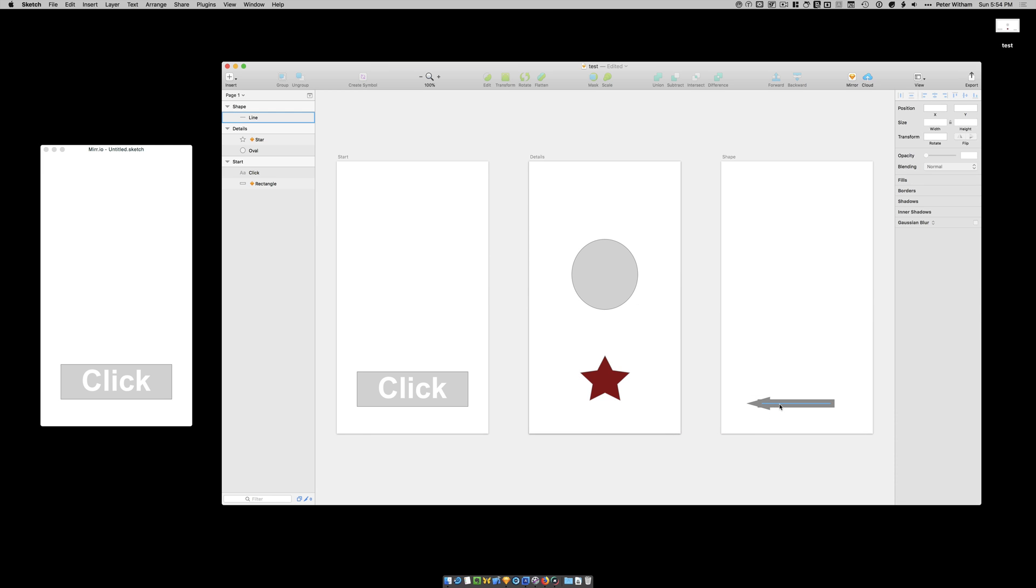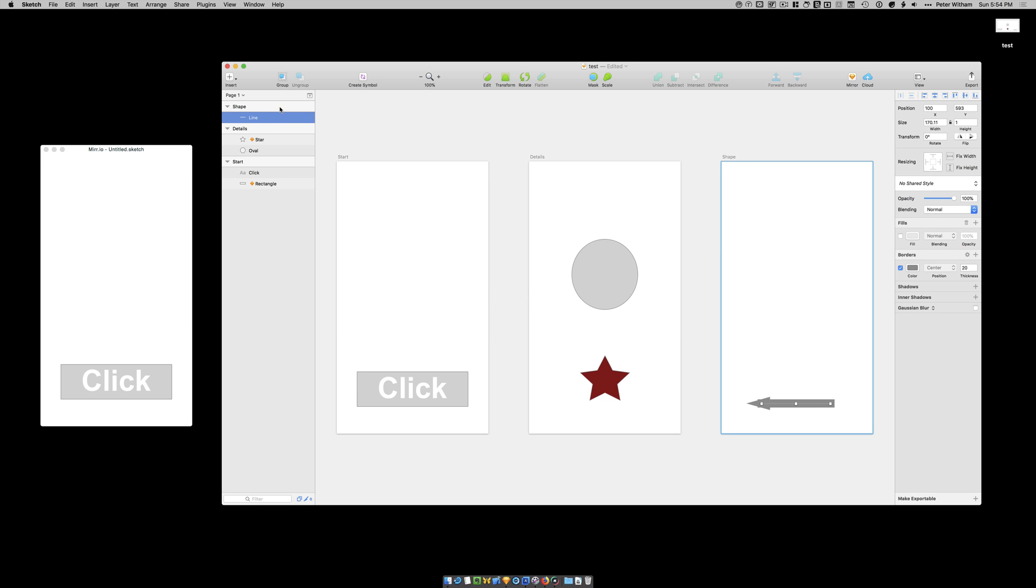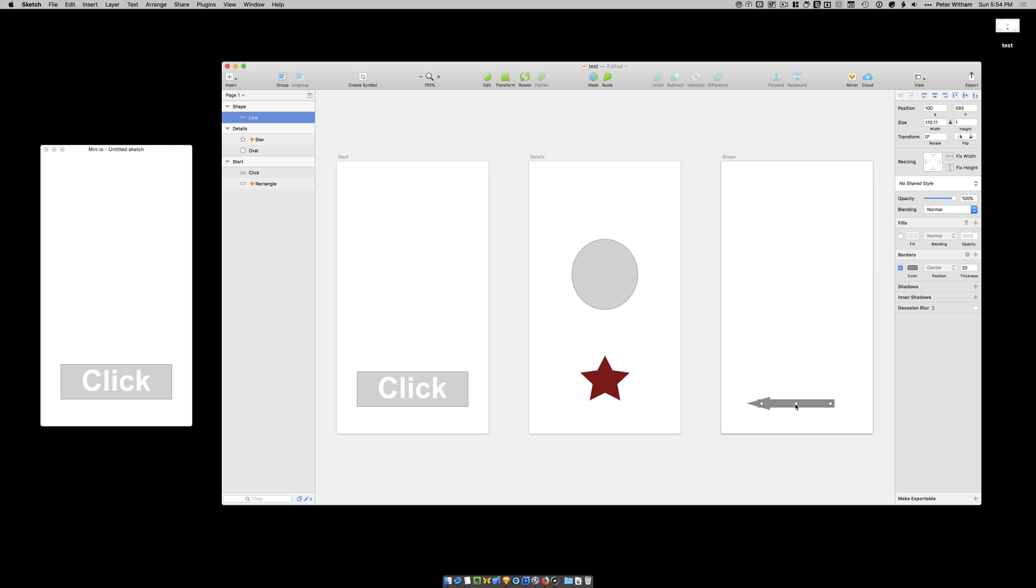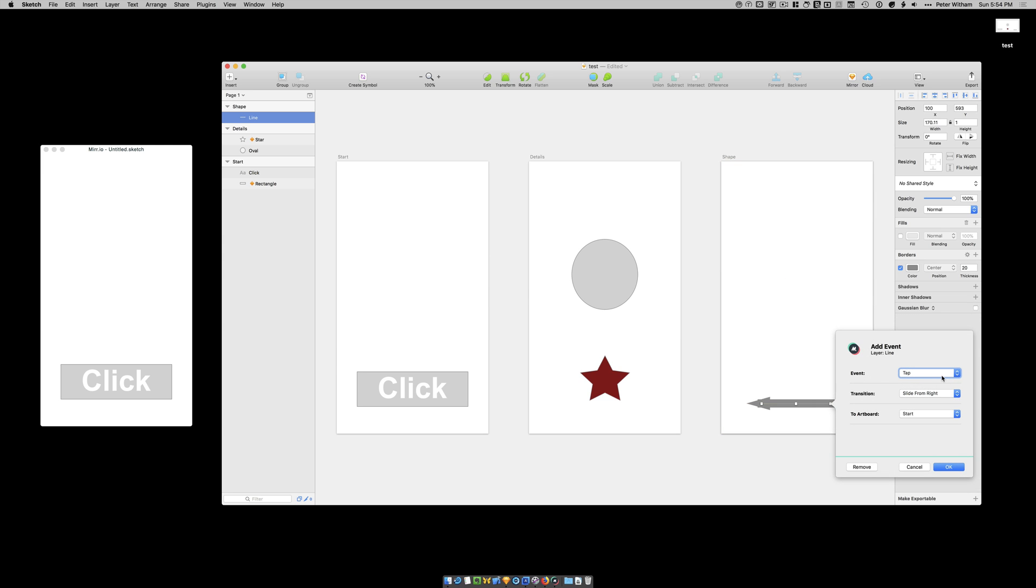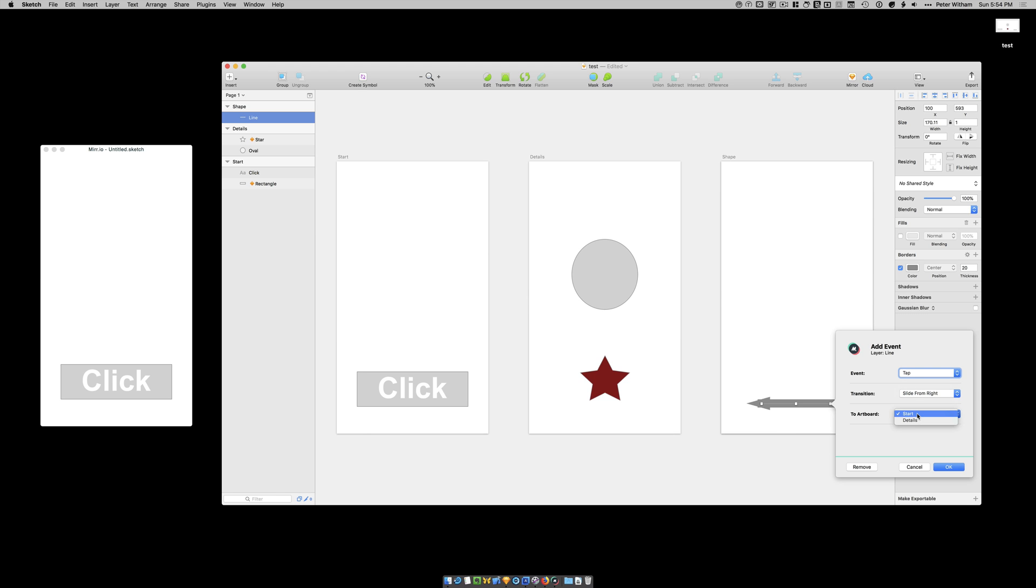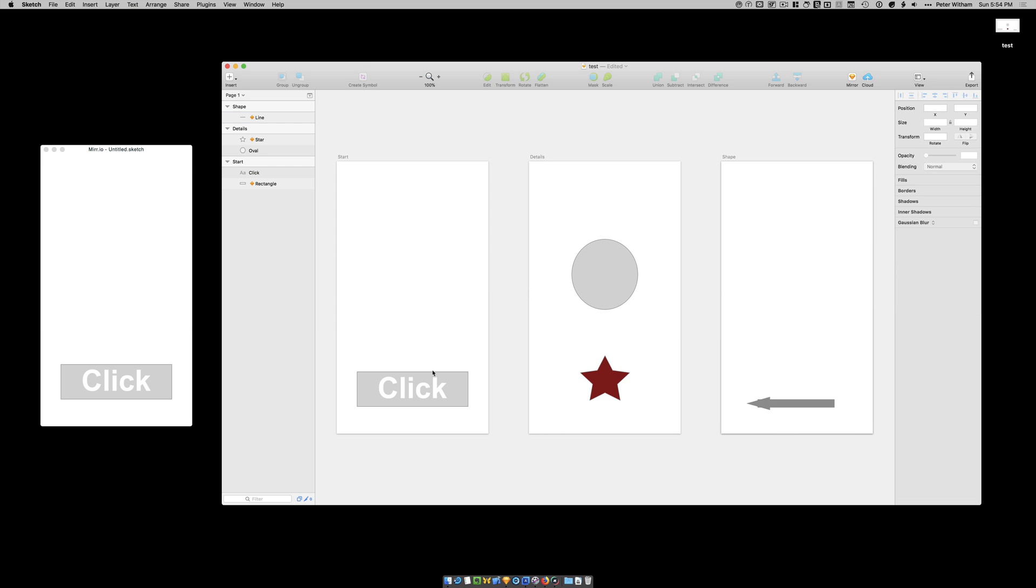And then when you click on this terrible arrow button. What I'm going to want you to do. Okay. Option command a. And on this one. Tap. I'm going to want to slide from the right. And I'm going to want to go back to the start. And I'm going to go. Okay. So what's going to happen here.